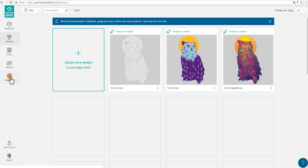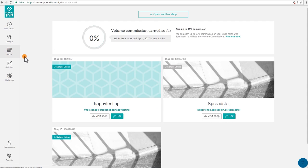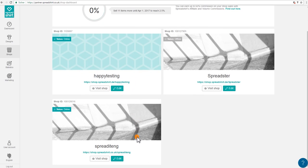On the left navigation here, click on Shops and choose the shop that you want to add the t-shirt designer to, clicking on Edit.